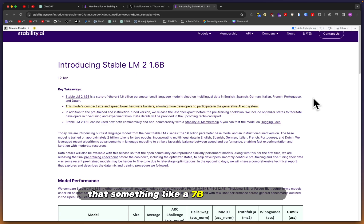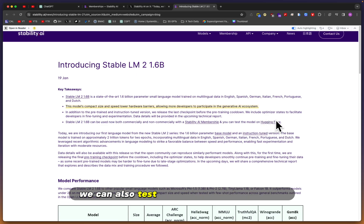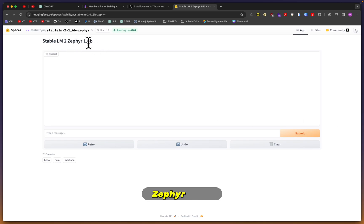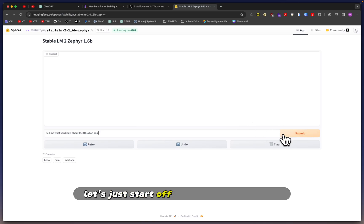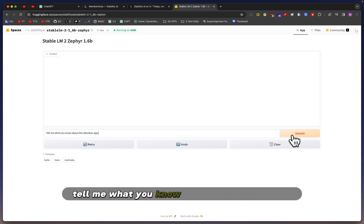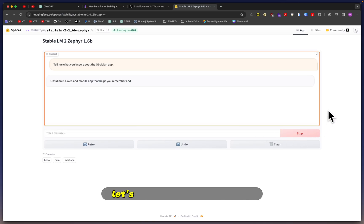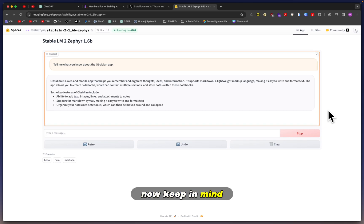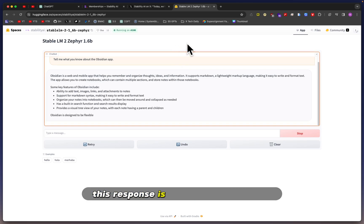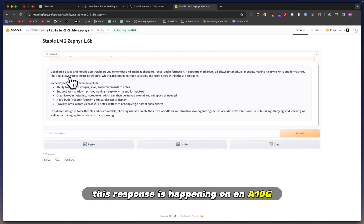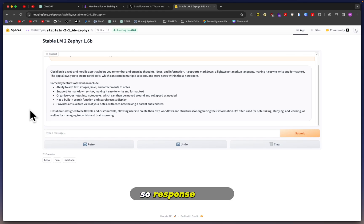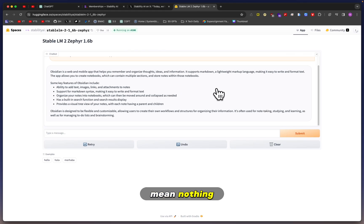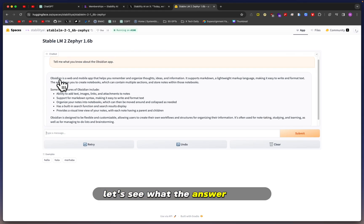We can also test the model on Hugging Face, so let's go ahead and do that. Here we have loaded Stable LM2 Zephyr 1.6B. Let's start with a simple question: tell me what you know about the Obsidian app. Let's see how fast it responds. Keep in mind this response is happening on an A10G, so response times when it comes to online models mean nothing.